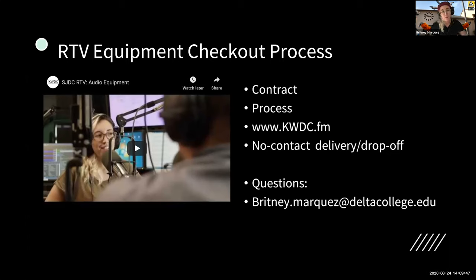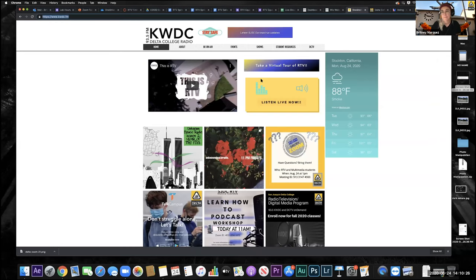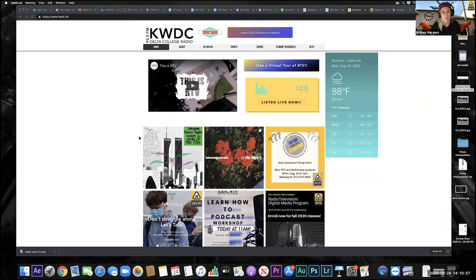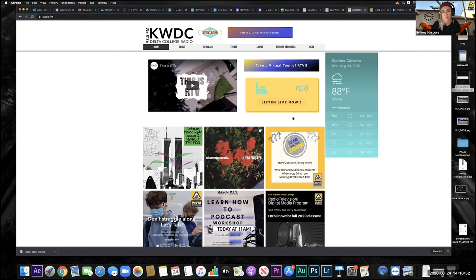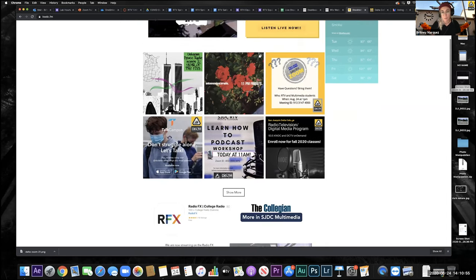You can watch our content on YouTube — we have a channel called DC TV On Demand where you can subscribe and see student work as well as videos we do ourselves. Now here's how the equipment checkout process works. This is our website — kwdc.fm. I'm putting the link in the chat. Go to Student Resources, then click on RTV Equipment List. You'll need a password — and it has changed, so if you knew it before, know that it's not the same. That unlocks the page.